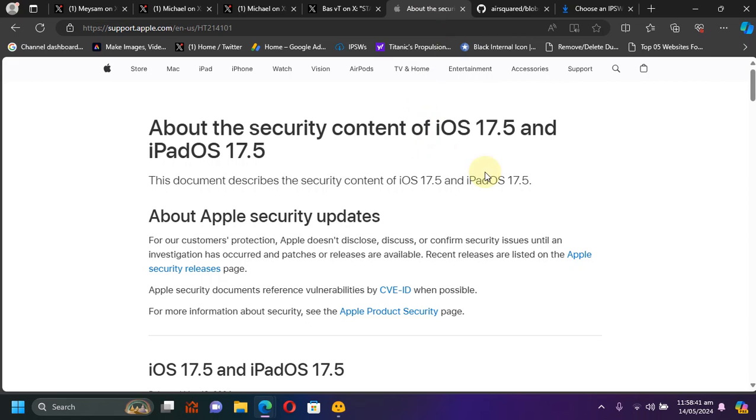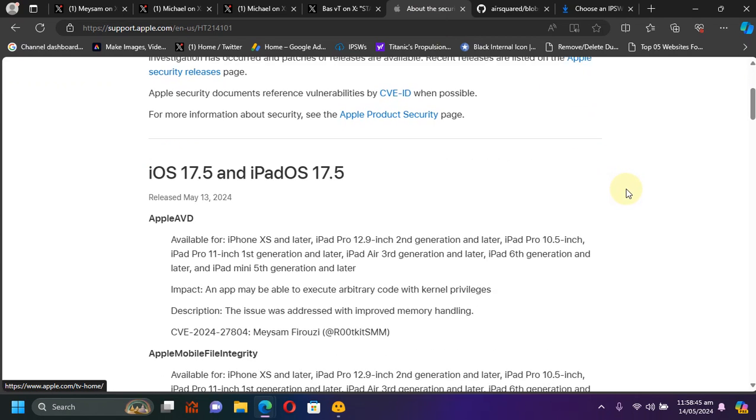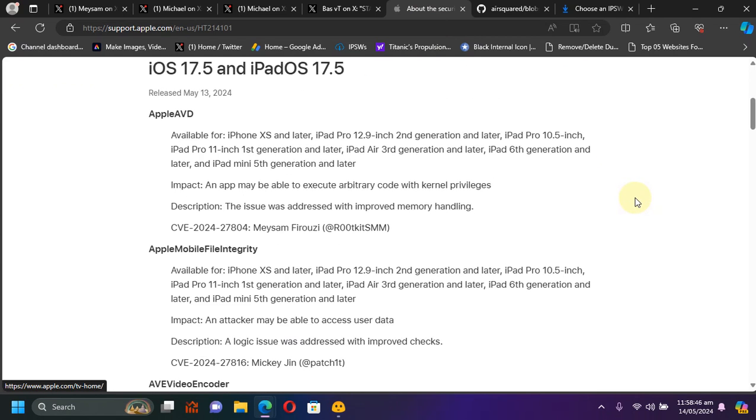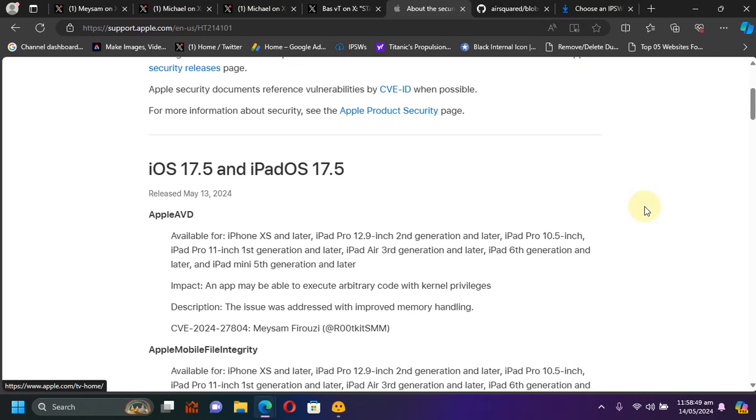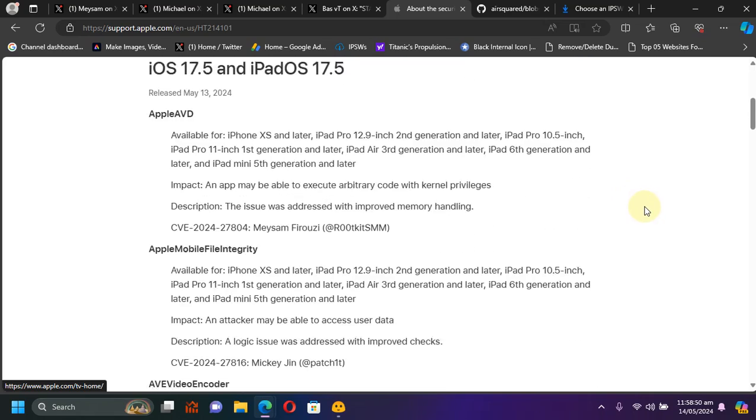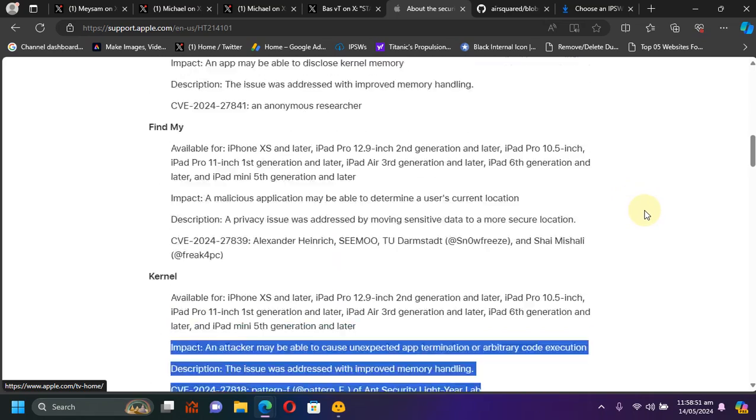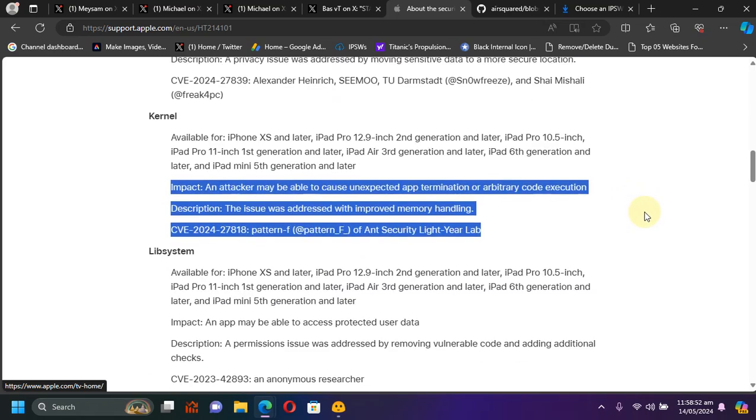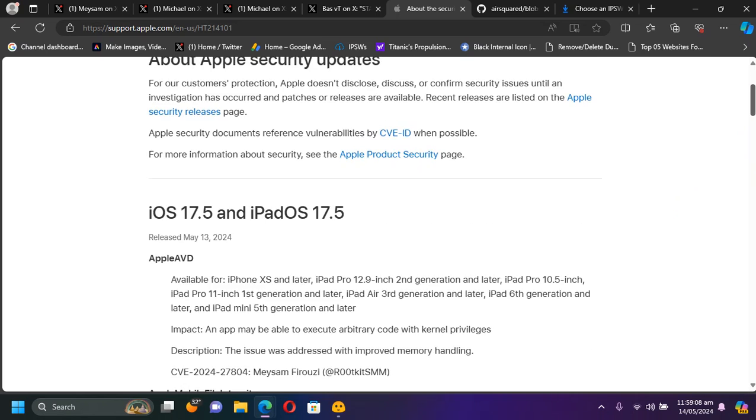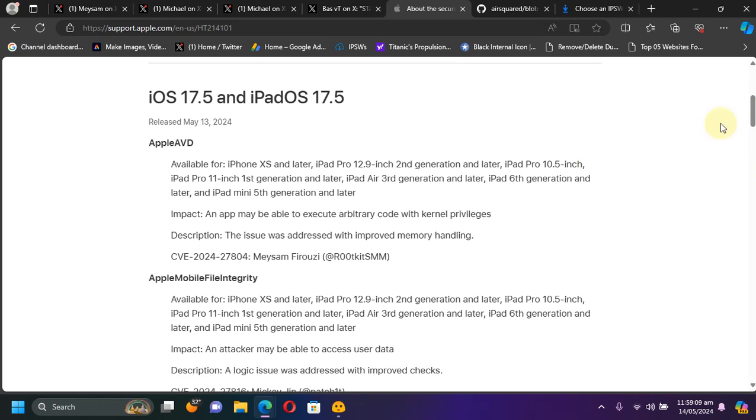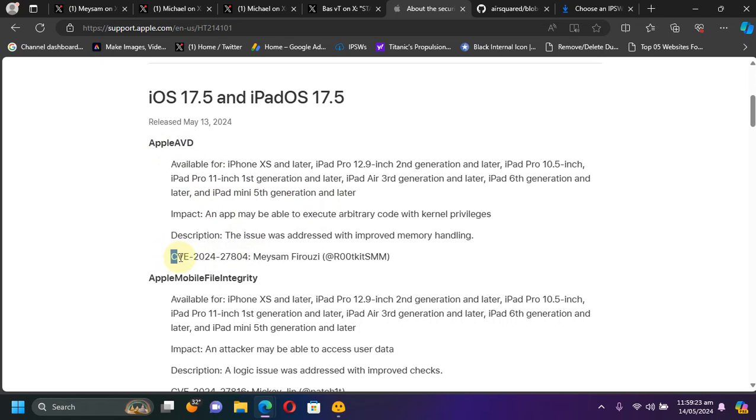If you check out the security content of iOS 17.5, you can see that it fixed some bugs which may lead to a possible jailbreak in the future. We have these two; first we have this one which is from Pattern F, but in this video we will only focus on this one which we may have a POC or proof of concept released very soon, which reads Apple AVD and you can see this CVE right here.